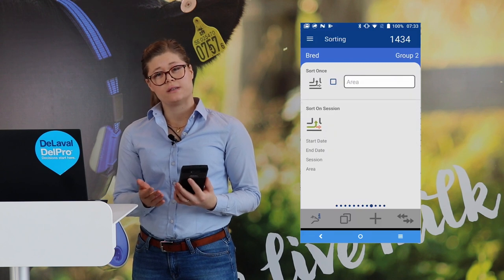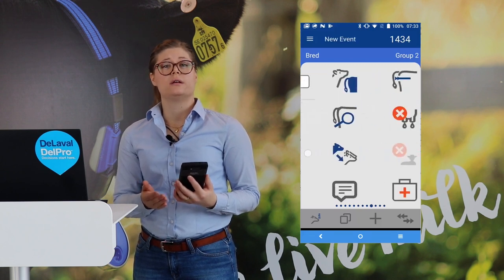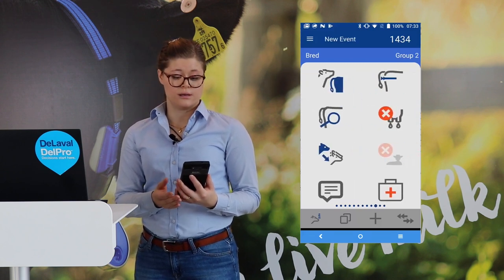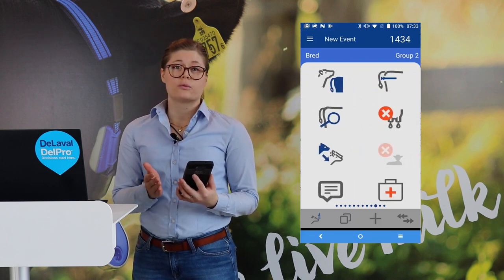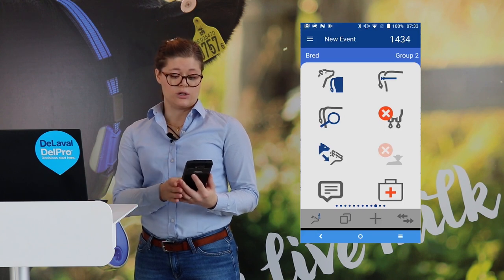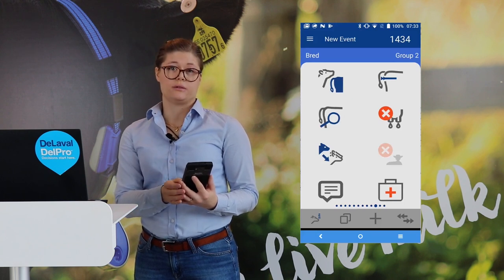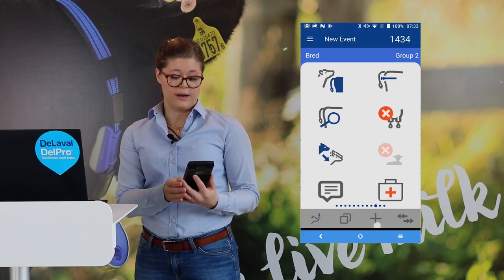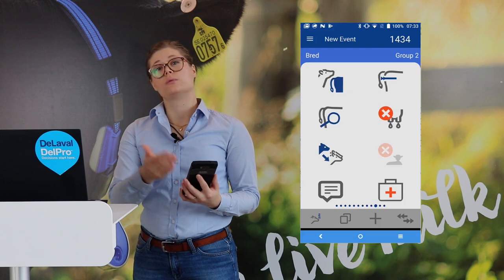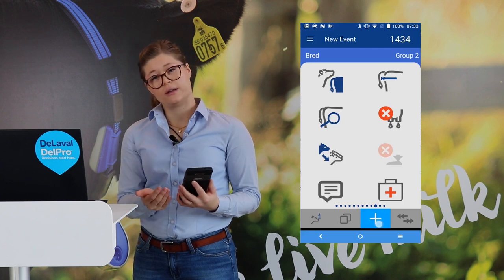And the last tab that you will enter will be where you can record events. If you don't want to scroll through the whole list, you can just use the quick button here — the plus at the bottom — and that will bring you right to that page.